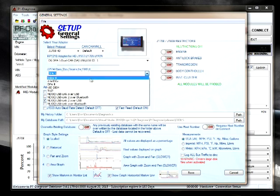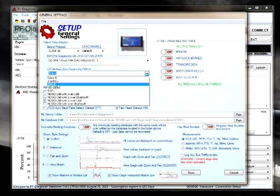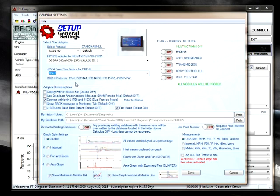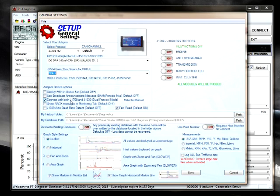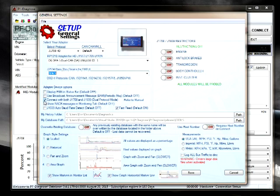And for OBD2 purposes we will use the DPA5. Make sure all of the restrictors are off so that you can receive information from all of the modules available. If you suspect the vehicle may have both J1708 and J1939, you can select connect with both J1708 and J1939 dual protocol mode by checking this box.